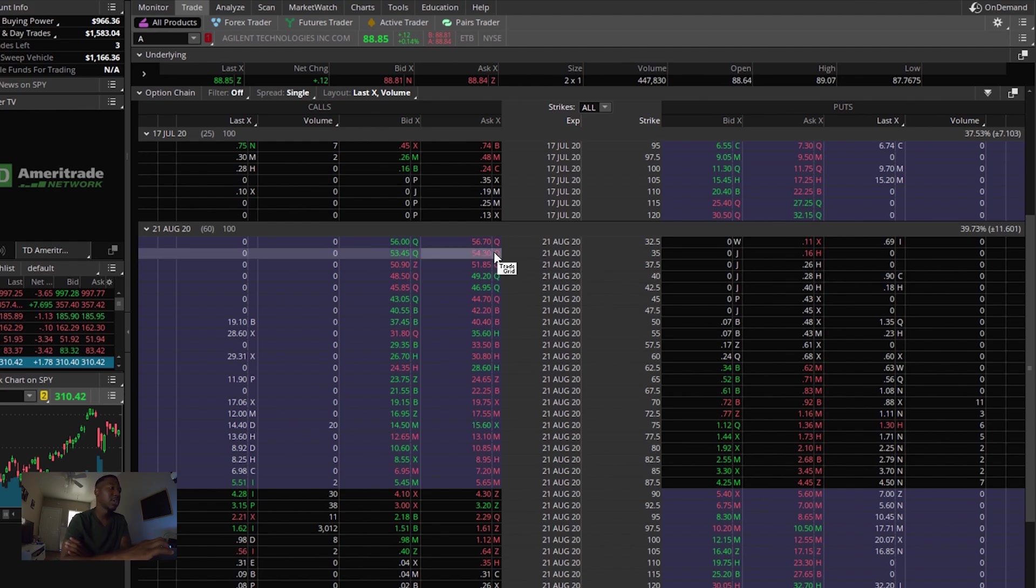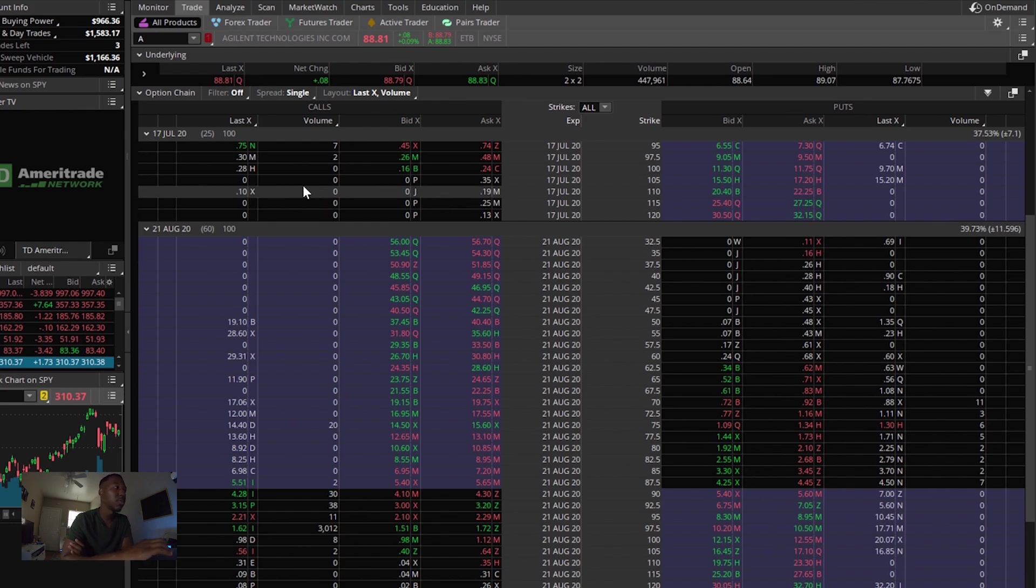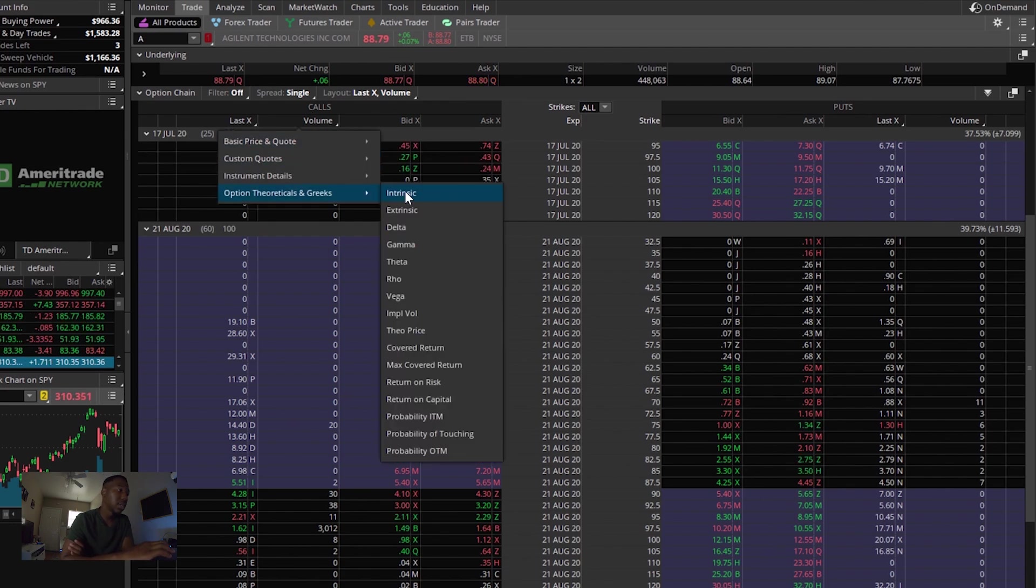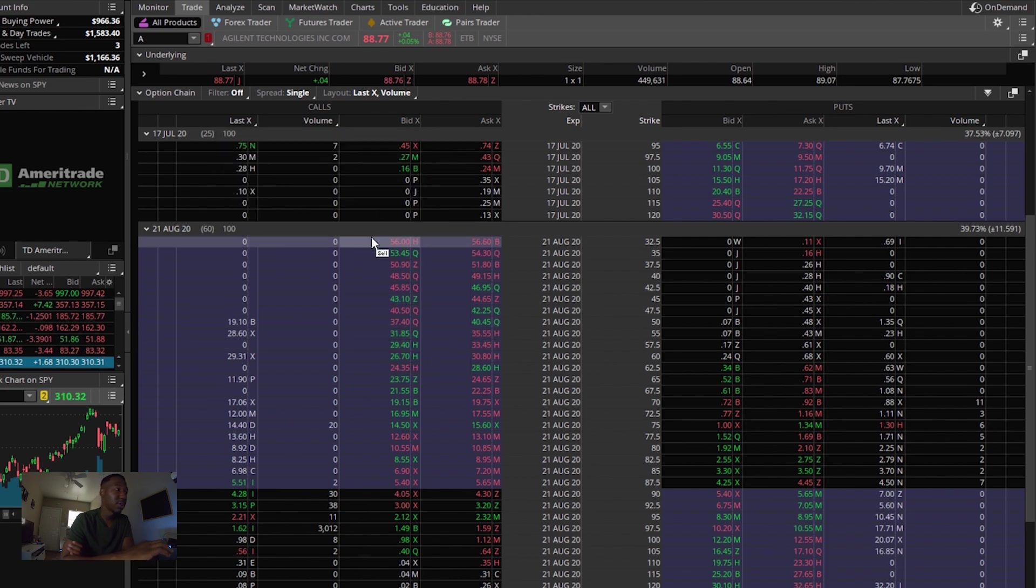And also want to let y'all know real quick. If y'all's call tab isn't set to show the volume, all you have to do is kind of click up here. You just click what you want to see where it says basic price and quote, you want to click on volume and that's how you get the volume displayed.